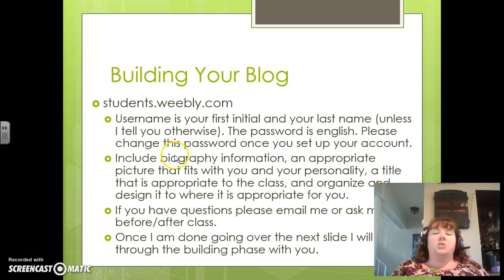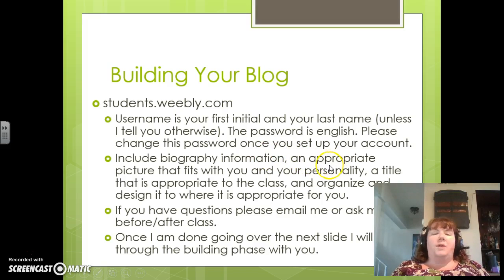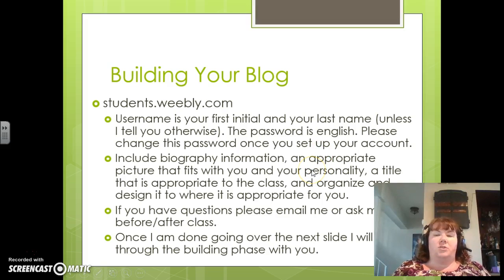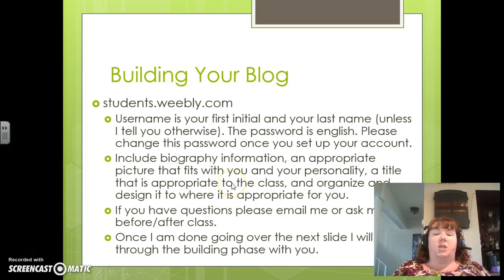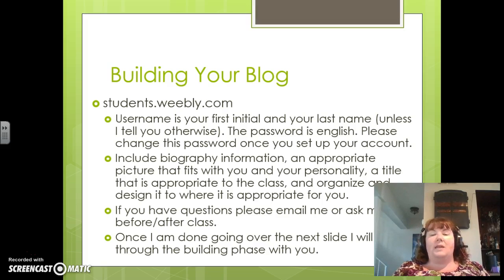There are a couple things I want you to include. You're going to include biography information. Don't worry about the appropriate picture on the site the way the site is set up this year — you don't need to have a picture of yourself, and I forgot to delete that from this slide. You're going to put an appropriate title that is good for the class. It shouldn't be something as simple as 'Ms. Kirkman's blog.' When I log in you'll see that mine is simple, but I want you to be a little creative.